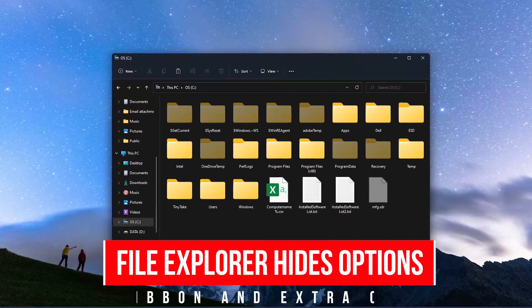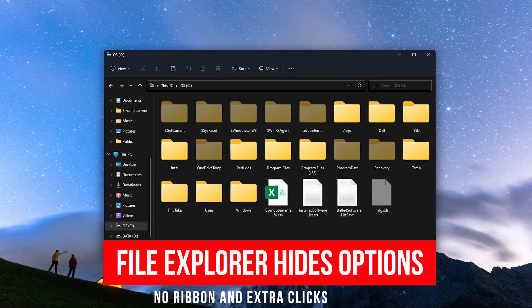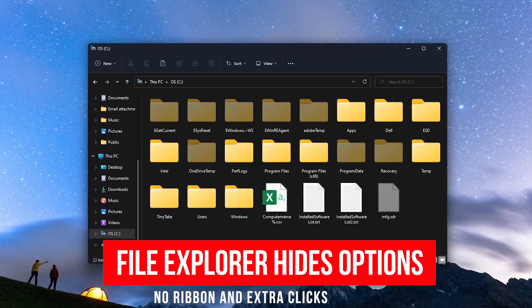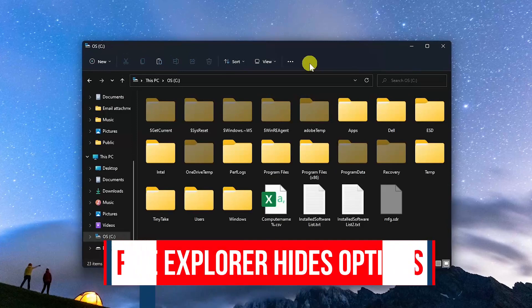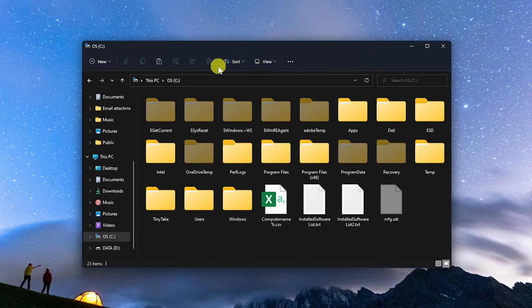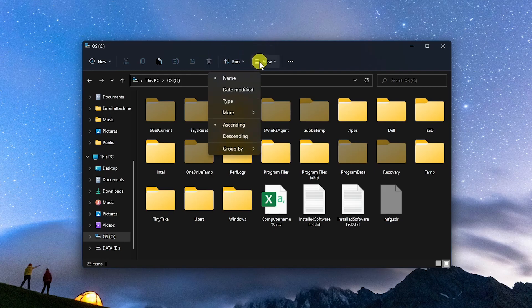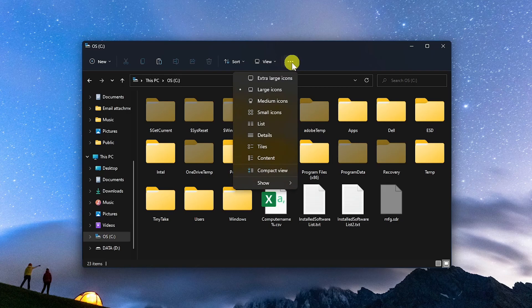Here's another interface change where Microsoft questions the intelligence level of its users. They've replaced the ribbon at the top of its file explorer window, hence removing options that used to be visible. Now you have to perform extra clicks to see the options now hidden within the various sub menus.